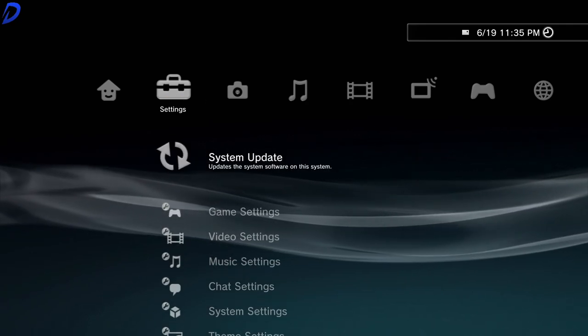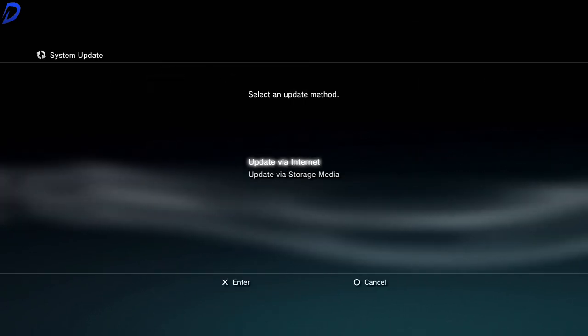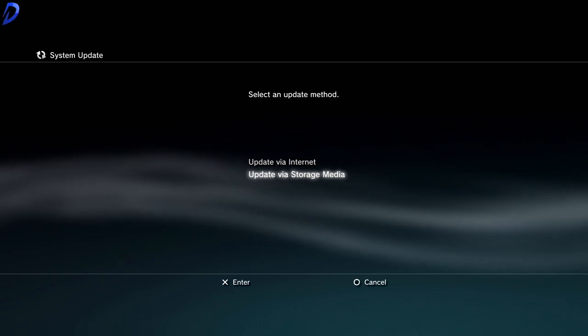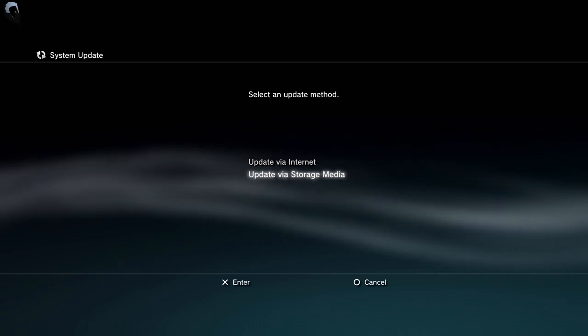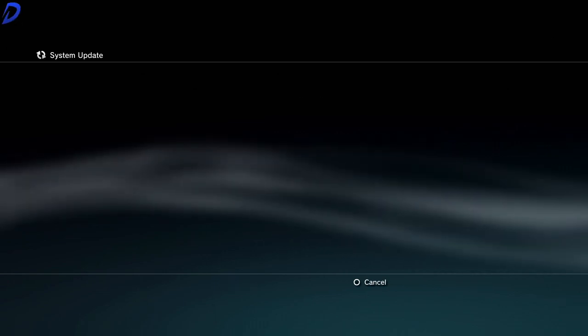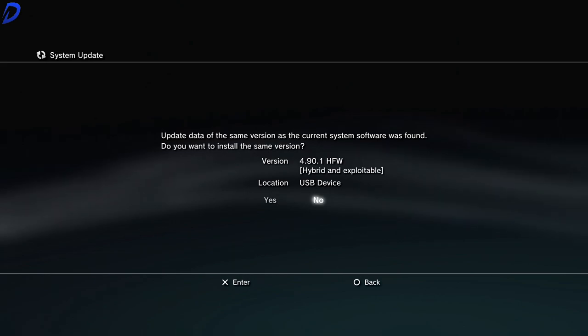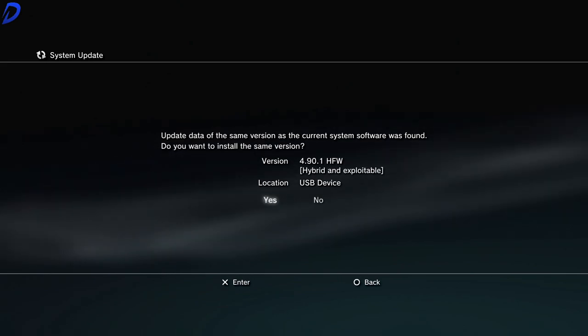Go to system update. Now we want to select update via storage media, which is our flash drive. As you can see here, it has all the details that we like. Yes, with the X button.